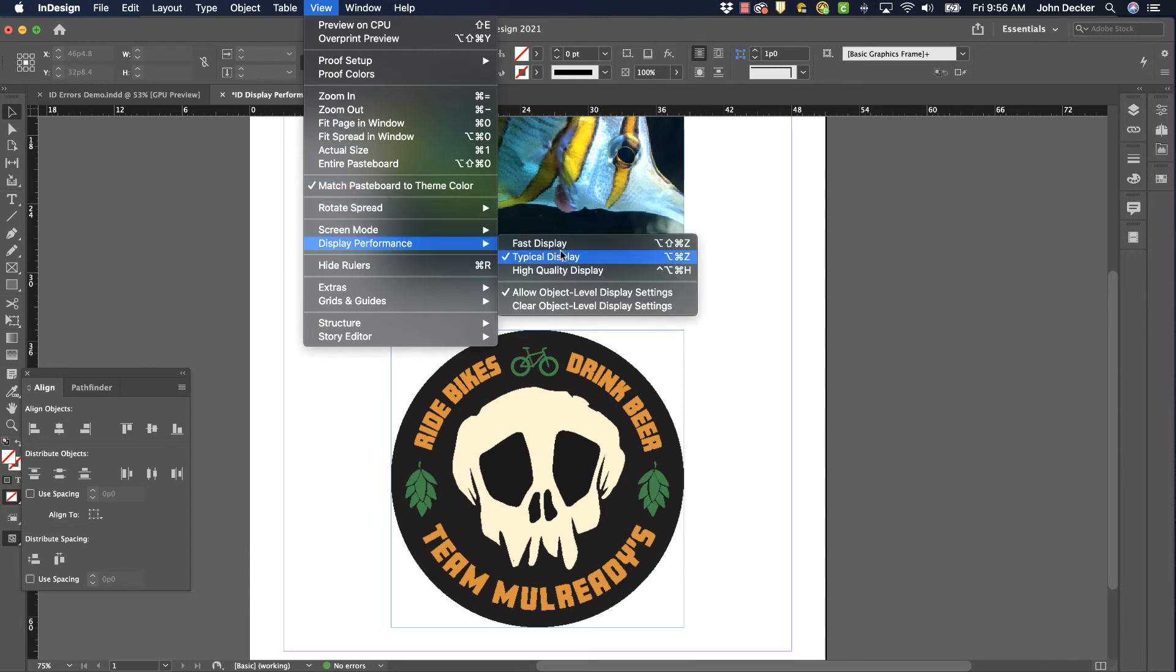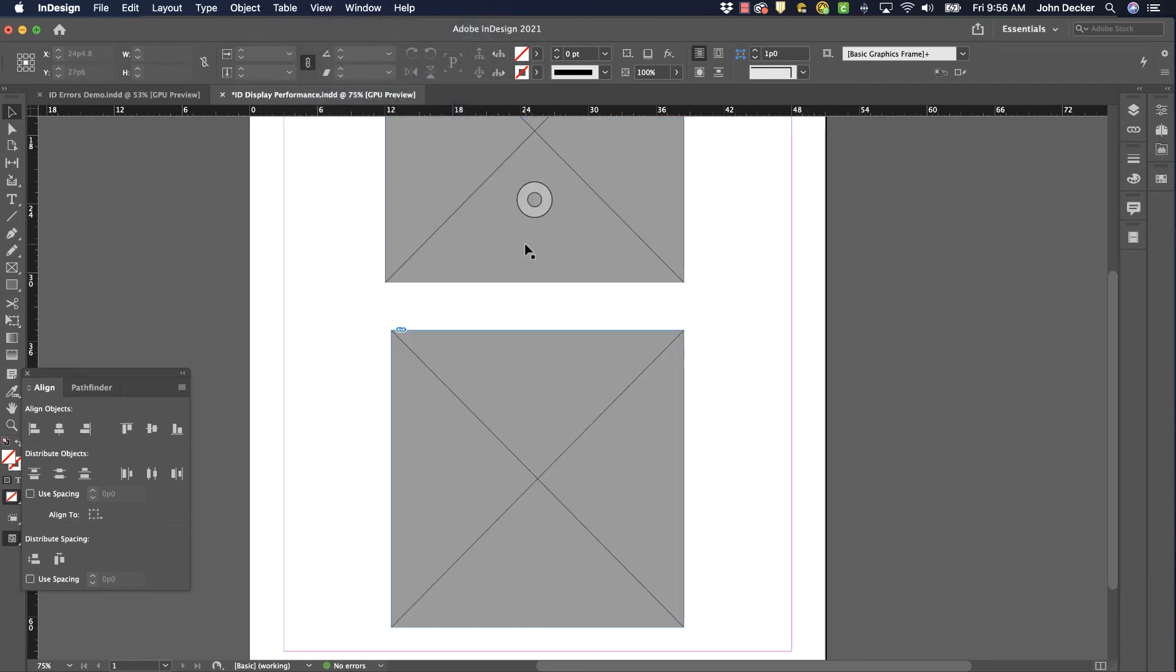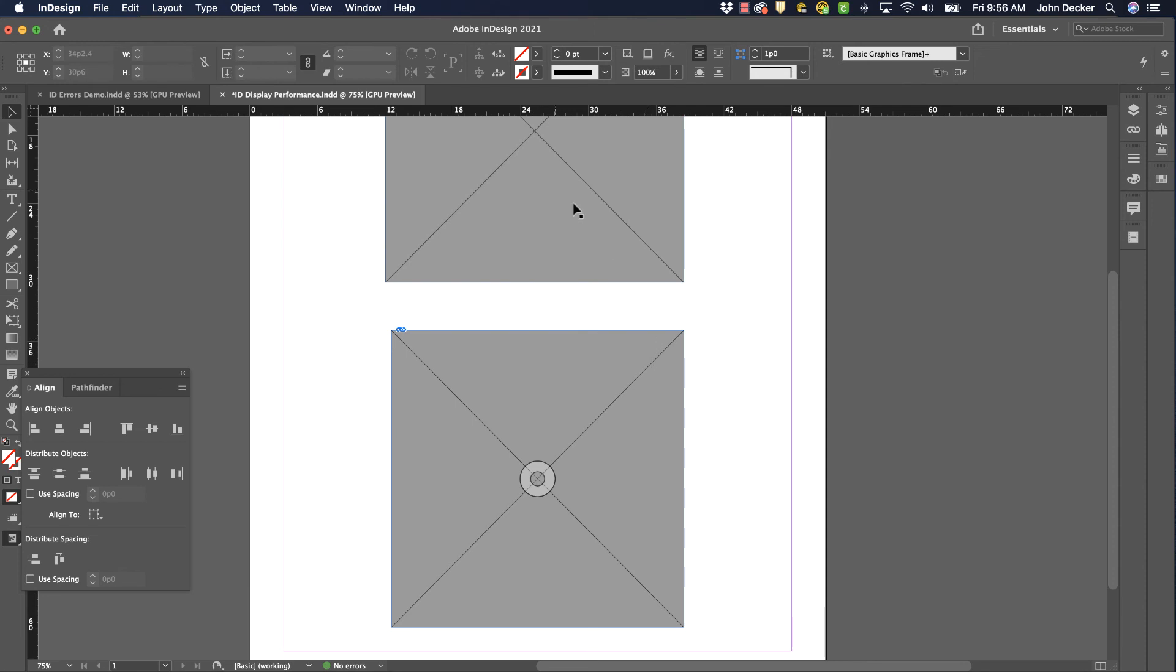There's one other setting in here, Fast Display, that will simply turn all your graphics into these gray boxes. There's nothing wrong with the graphics, we haven't gotten rid of them. It just allows me to work much, much quicker.